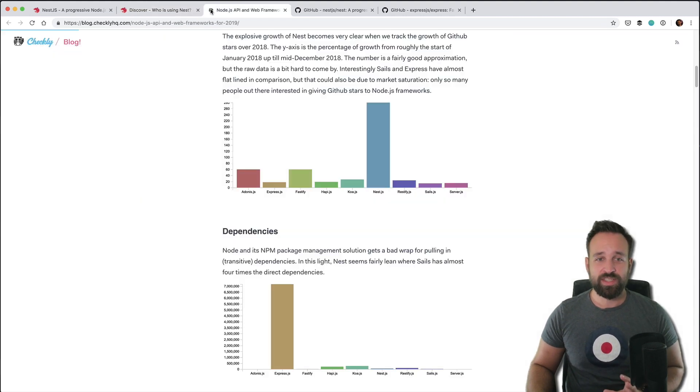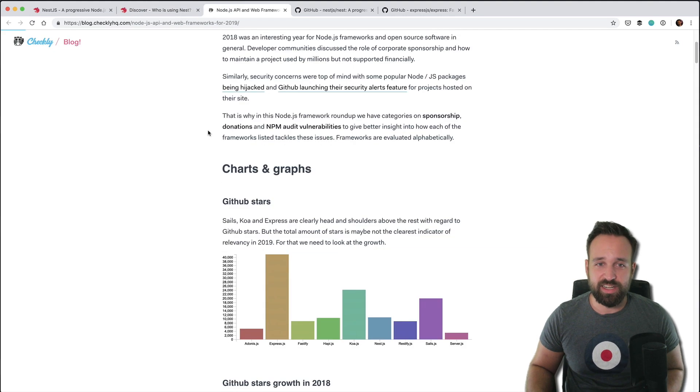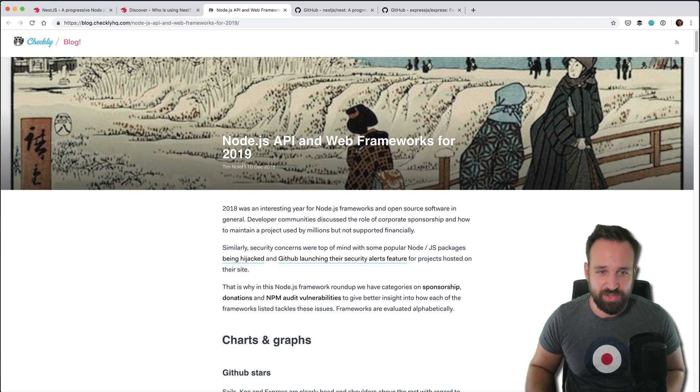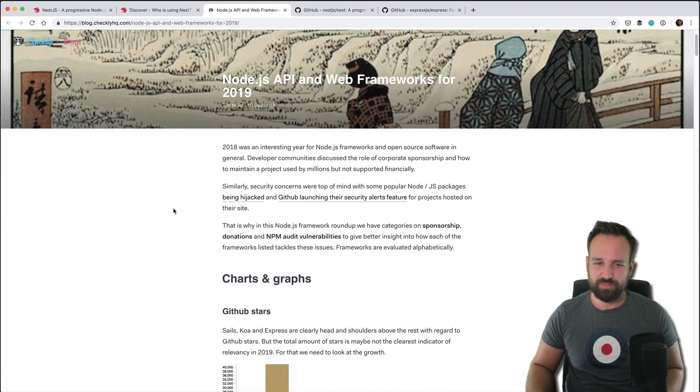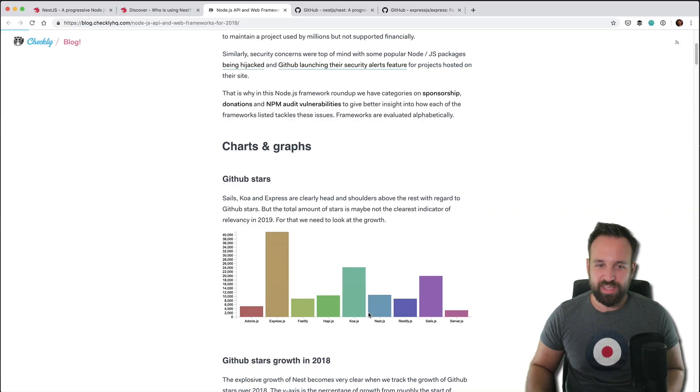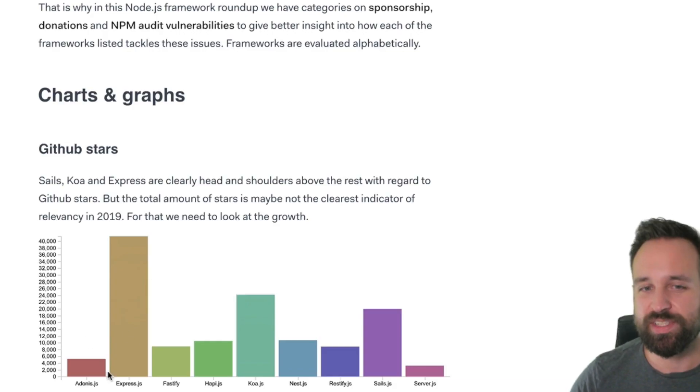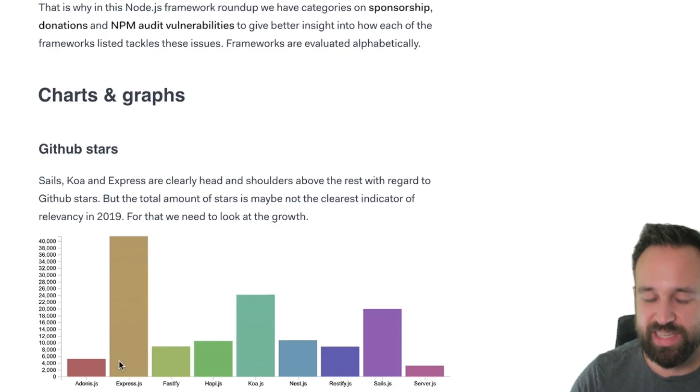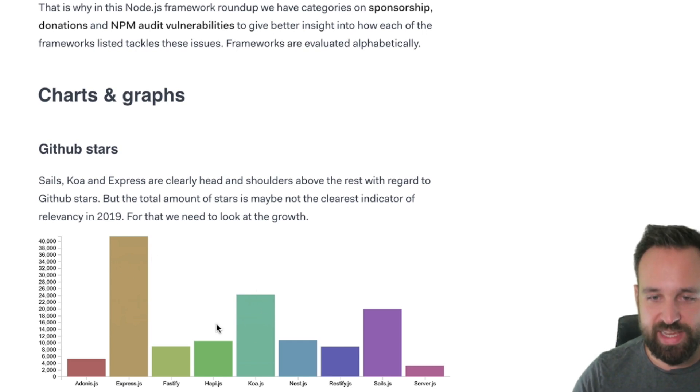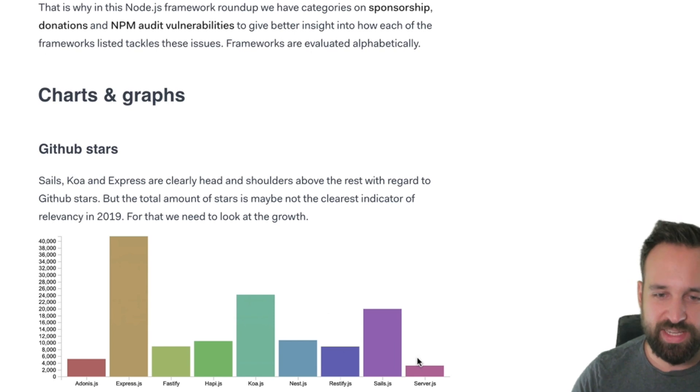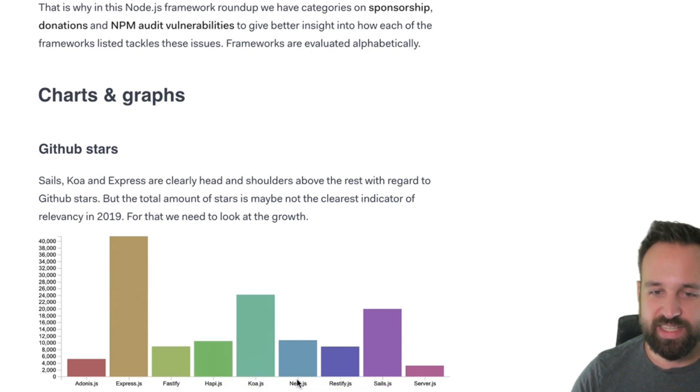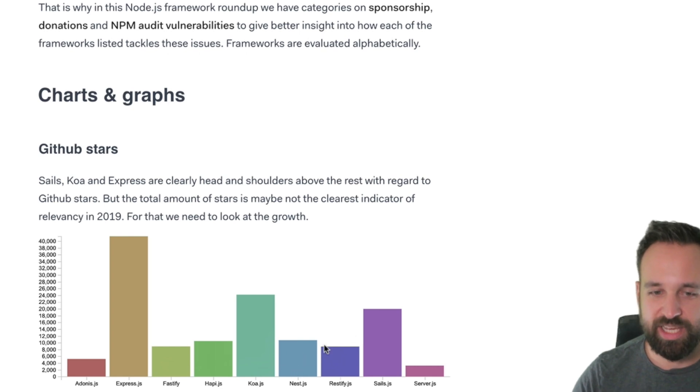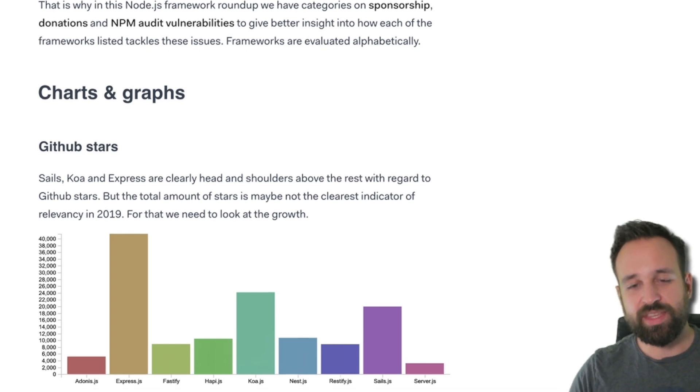And it is just out since 2017 I think. And in the last year Nest made a huge leap. So if we take a look at this article from end of last year, we can first of all see that Express is of course, because it is the big player in the game since years, the biggest used framework. Followed by Koa.js and Sails.js which are also great as well.